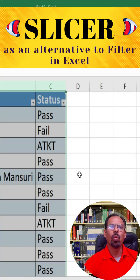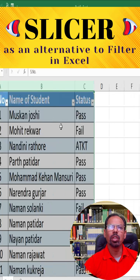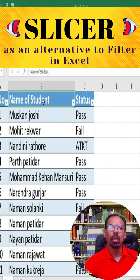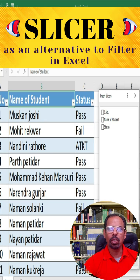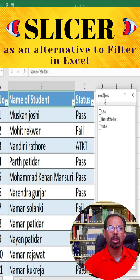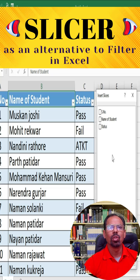Once your data is in a table, click anywhere in the table and then click on the Slicer button in the Filter section of the Insert tab of the ribbon. This will bring up a list of available columns to use as Slicer filters.